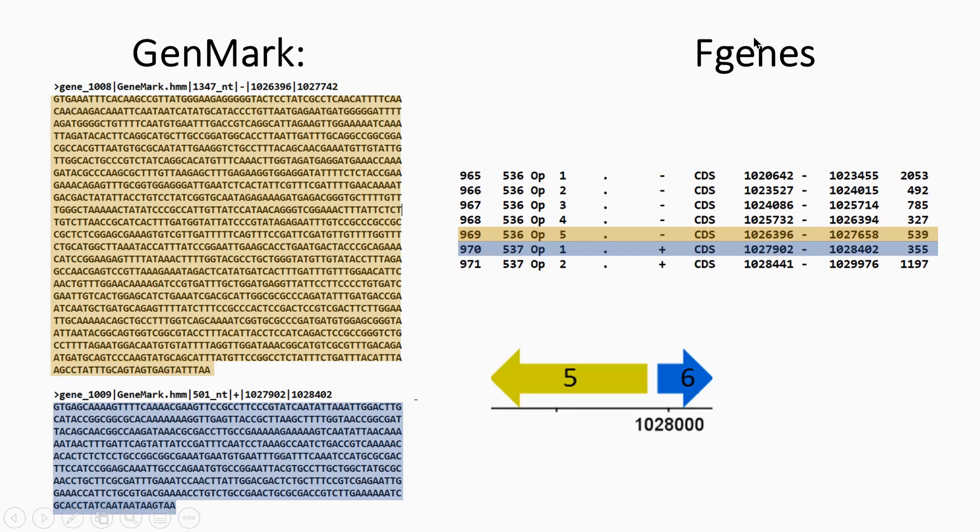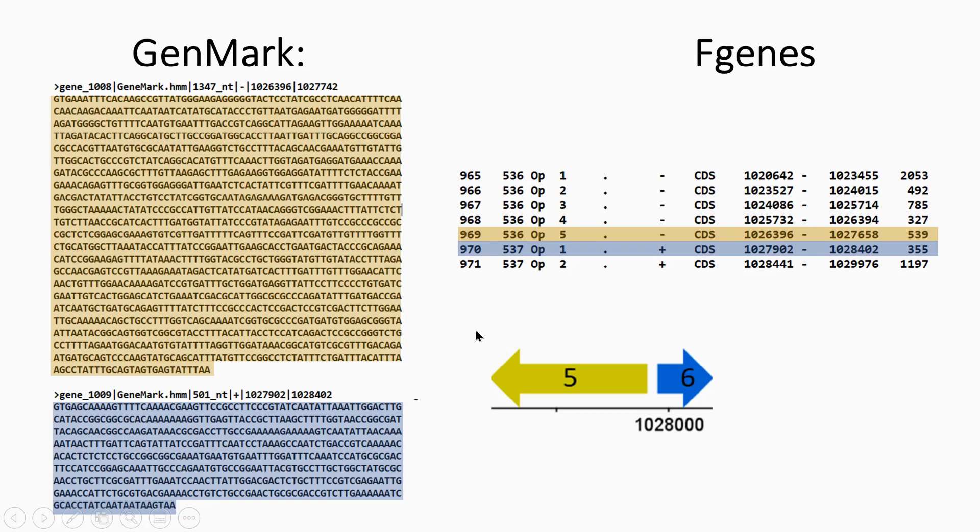Same for FGenesB, as well. And these are considered, actually, to be very good prediction programs. I think FGenes is probably one of the best. But you can see here, the start coordinate here is the same between FGenes and GenMark. I was quite happy about that.